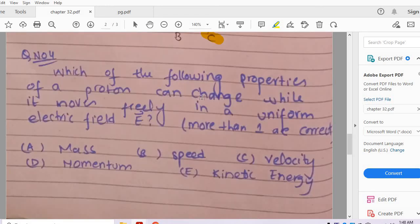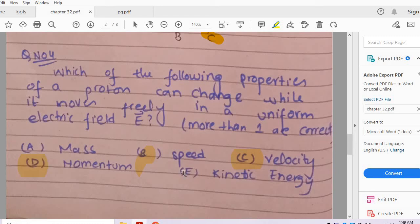Question number 4: Which of the following properties of a proton can change while it moves freely in a uniform electric field? More than one answer could be correct. An electric field speeds up the particle, so it can change the speed as well as the velocity. If velocity changes, then momentum and kinetic energy also change. So options B, C, D, and E are correct.